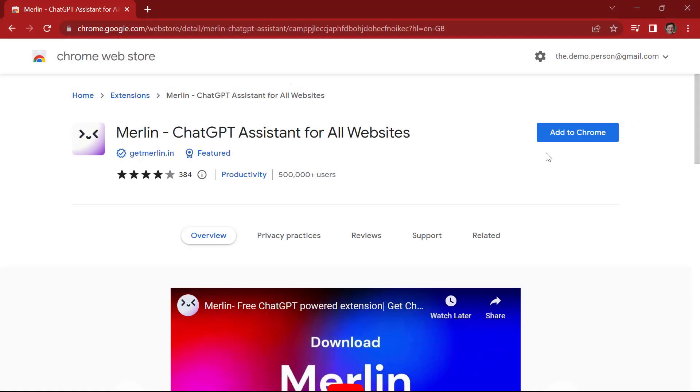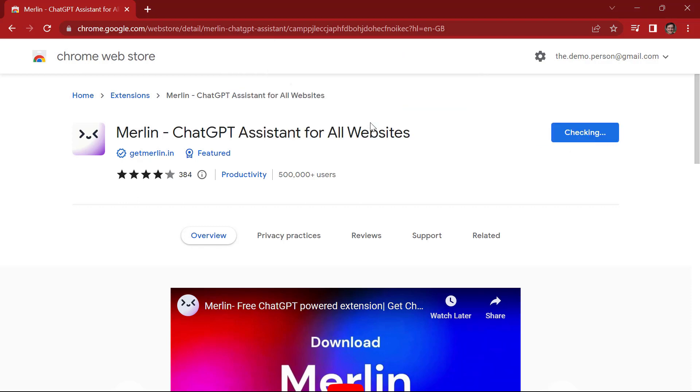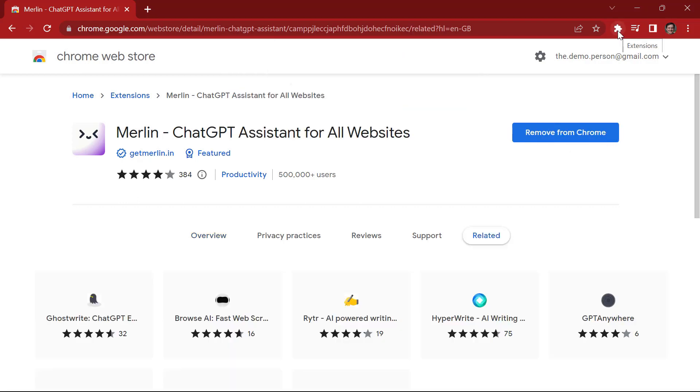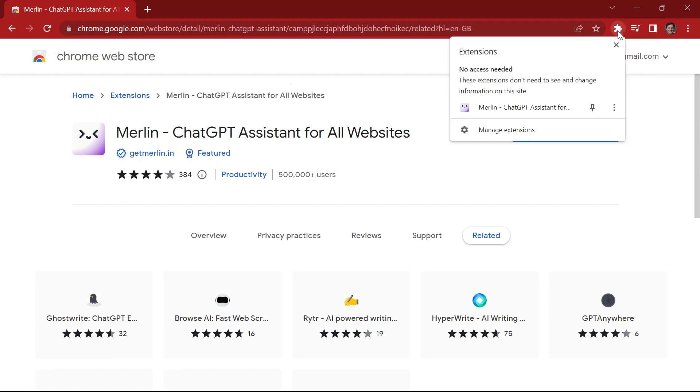Now let's dive in and take a look at how the Merlin extension works. First, you will need to install the Merlin extension on your browser. This is a quick process. Click on Add to Chrome. Add extension. Once you have installed the extension, you will see a new icon appear in your browser toolbar. Let's pin this.